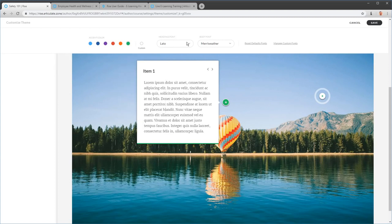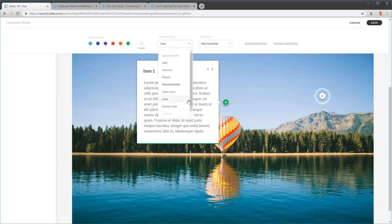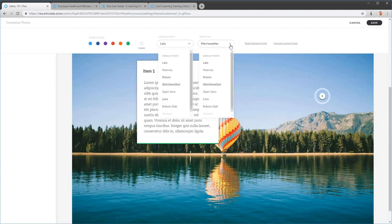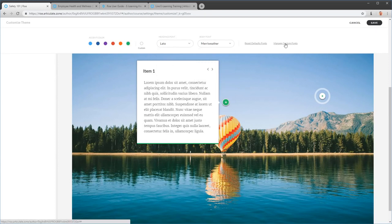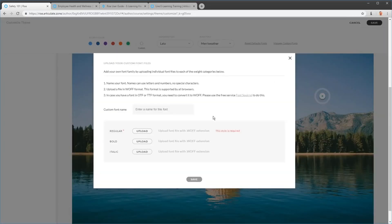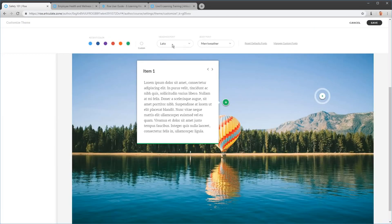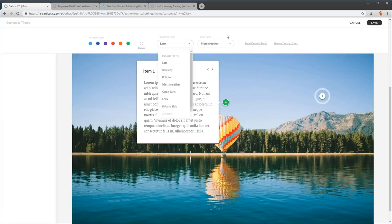Over here you have your fonts. You get two fonts: a heading font and a body font, with some defaults already in there. If you have a custom font, go to Manage Custom Fonts and upload them — you need web fonts, and the interface explains how to get those. Once converted and uploaded, they'll appear in the dropdown list and you can assign them as your heading and body fonts. That's working with themes.